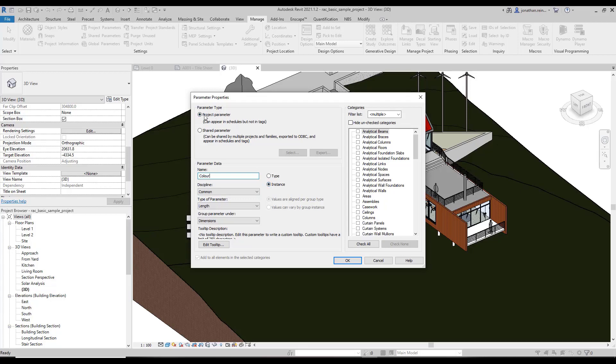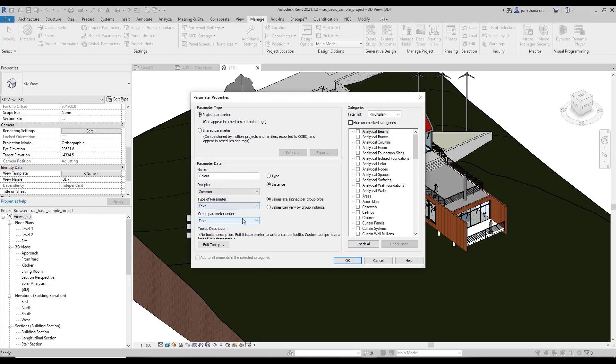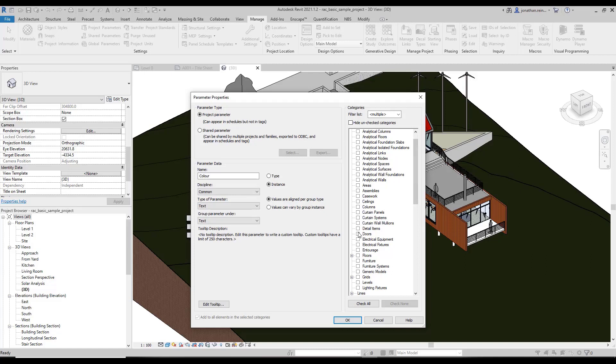Leave it as a project parameter. It will be text. We can group it under text, and where you group it is how it appears on your properties tab on the left-hand side.